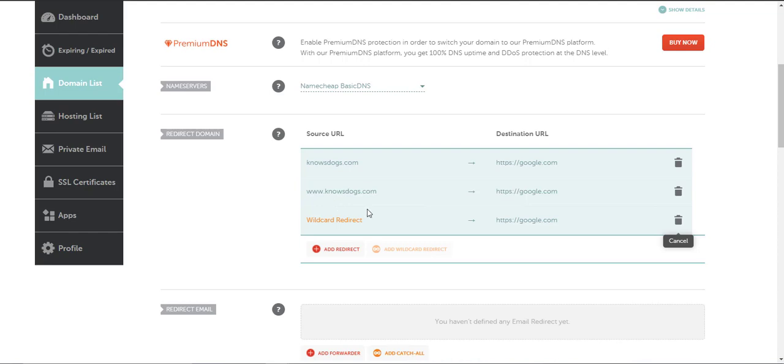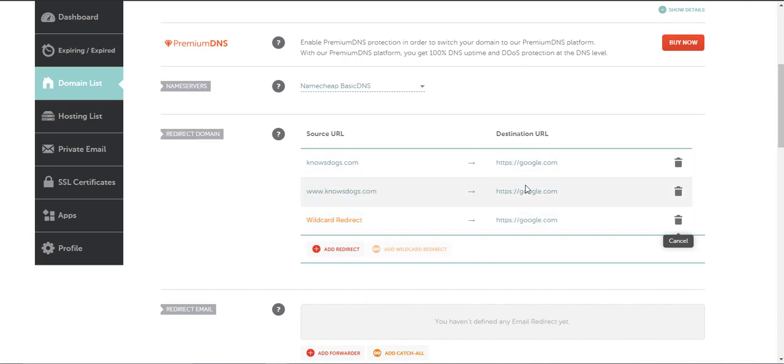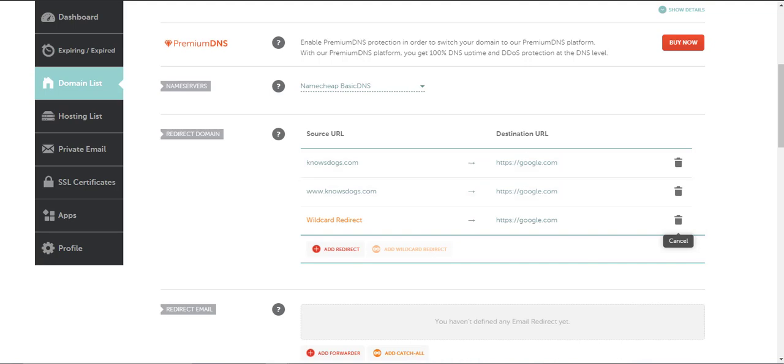Your domain has now been redirected. I would give it five to ten minutes or so. Then check it, make sure that it is redirecting. Sometimes it takes a few minutes for the changes to take effect. But that will work.